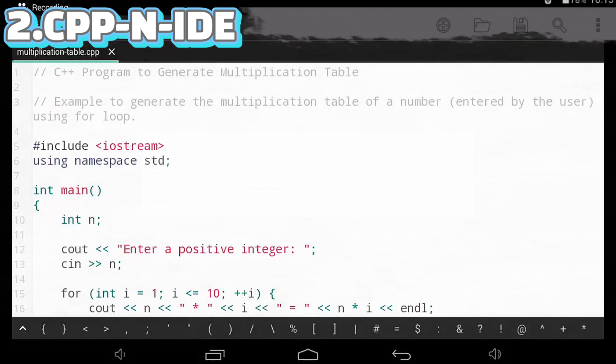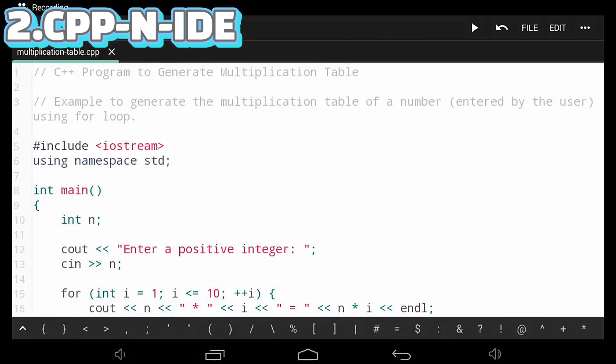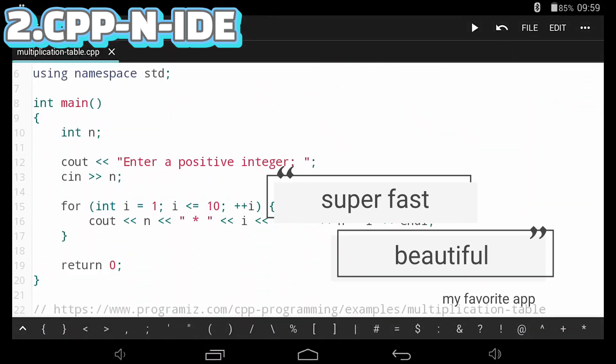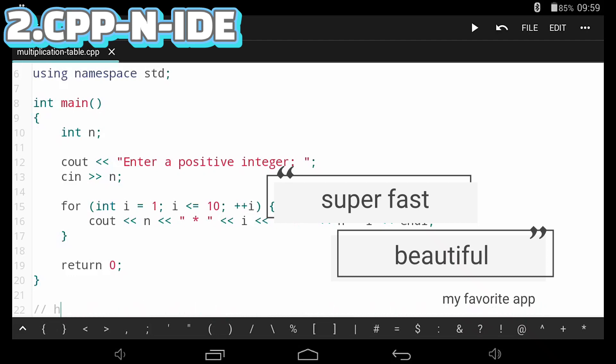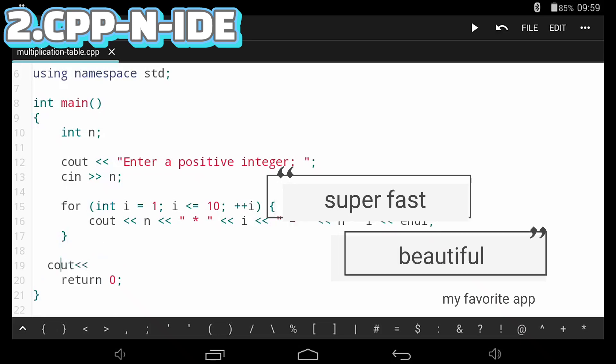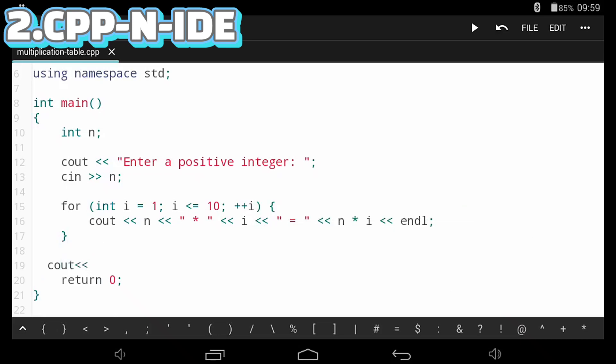Number two on our list is CPP N-IDE. In terms of speed and appeal, this is by far the best C++ compiler on Android. It has syntax highlighting, code completion, an interpreter, a debugger, and code prettify. I'll say it again, this is by far the best C++ compiler on Android. It's only in second place because the app above it is so ridiculously overpowered.